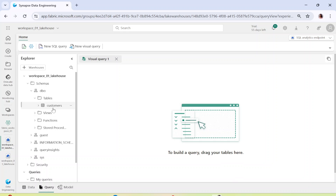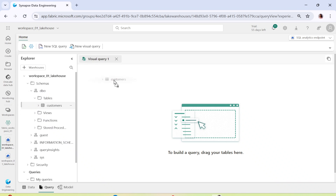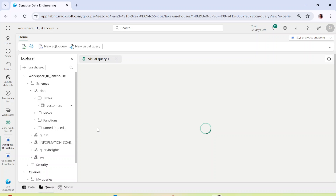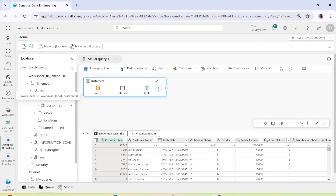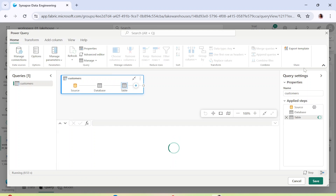The moment you click on 'New Visual Query,' it will automatically switch from the data tab to the query tab. Now, let's say you want to perform any kind of operations on the customers table. Let me drag and drop the customers table into the visual query area. Once I drag and drop the customer table, you can see it looks like a typical Power Query environment. If you want, you can click on the expand symbol to make the window bigger so you can work a little easier.